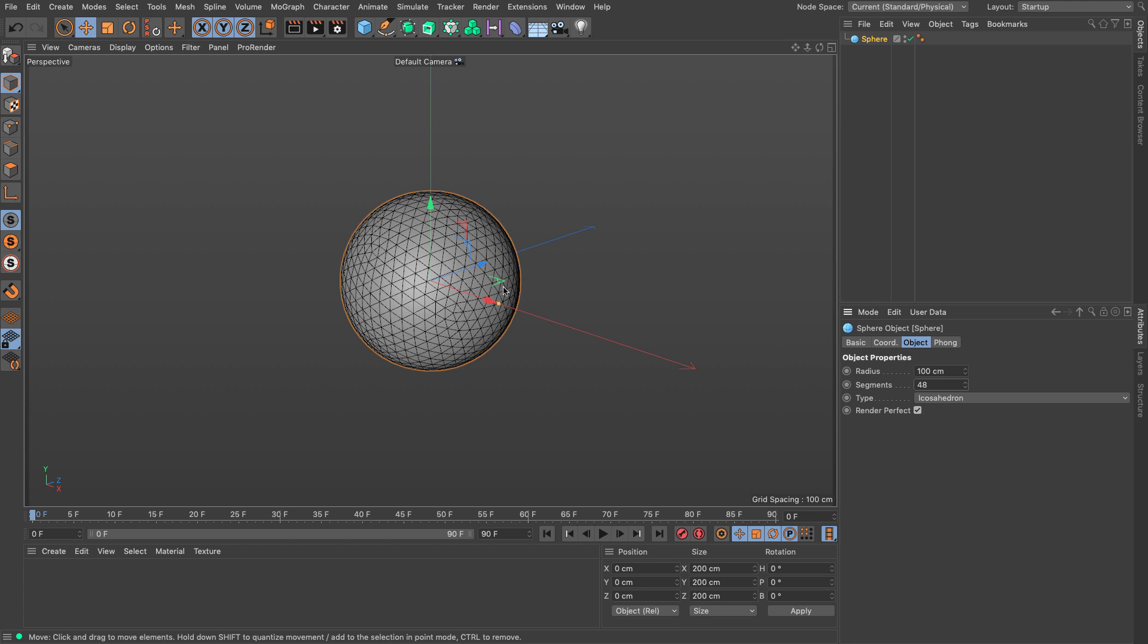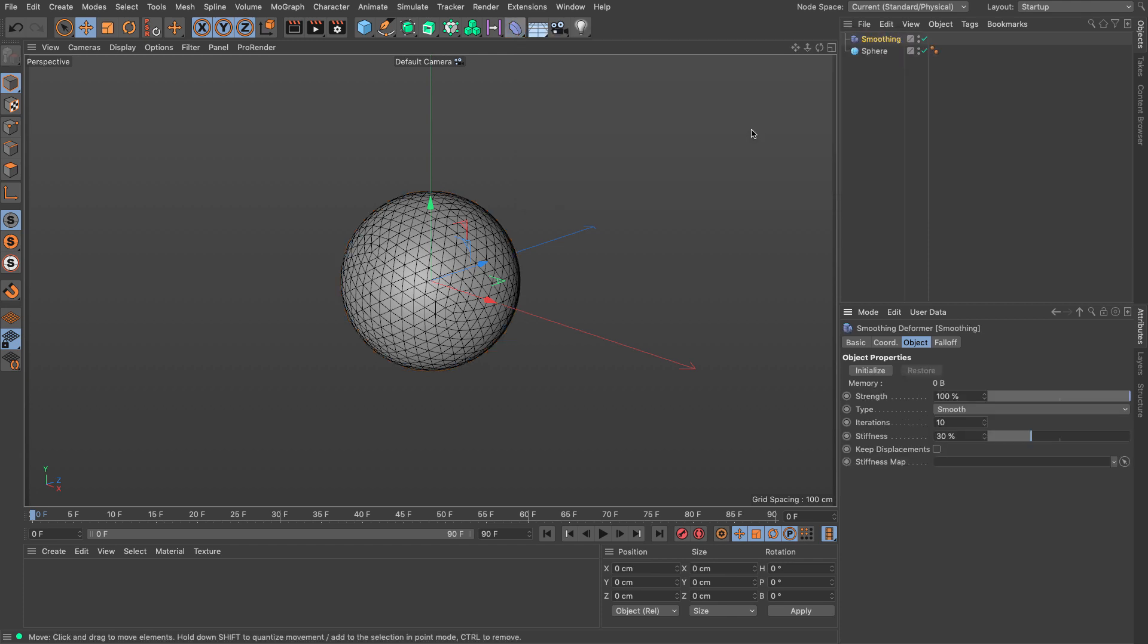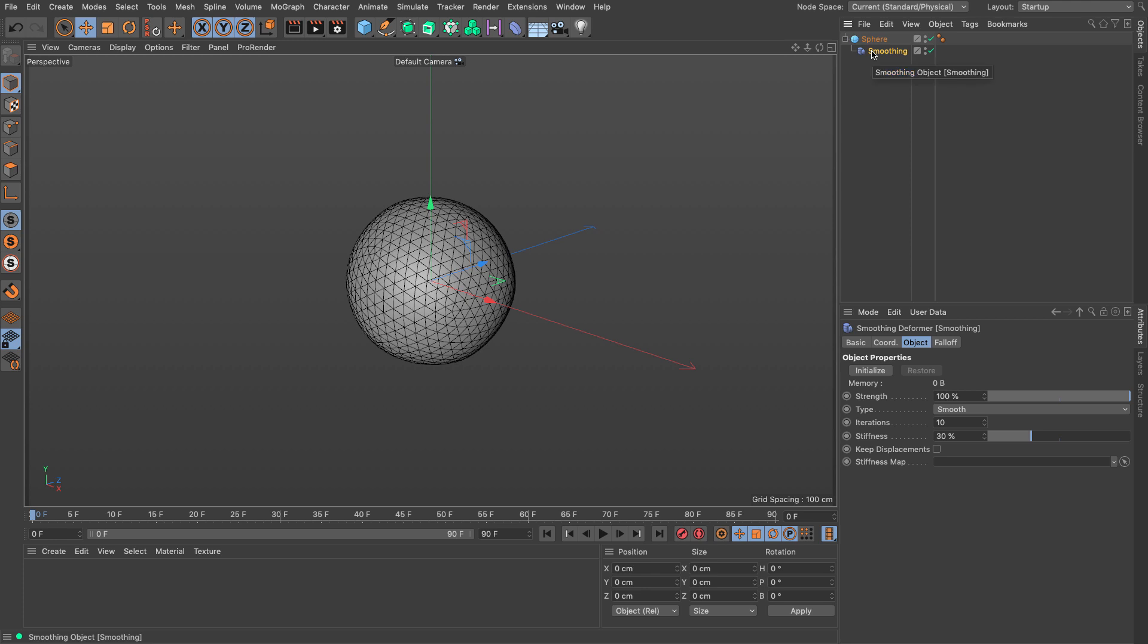I'm going to use a smoothing deformer. From the deformers menu I'm going to set a smoothing deformer and put it as a child of the sphere.